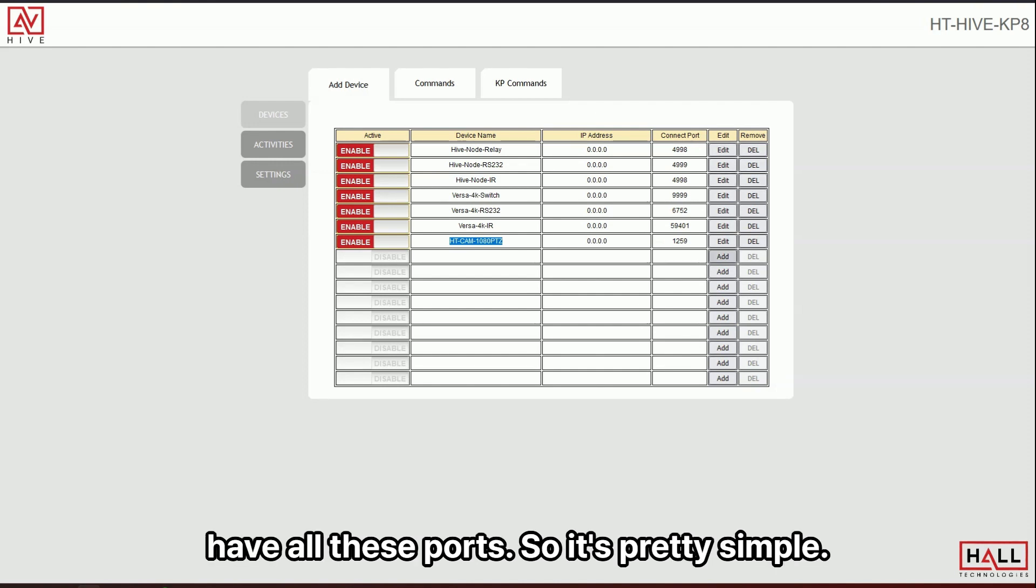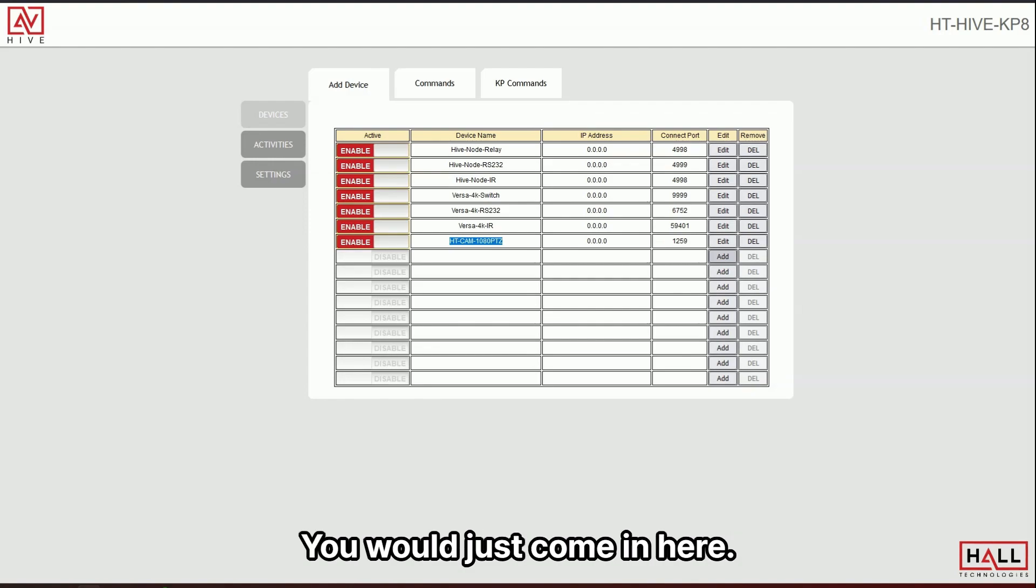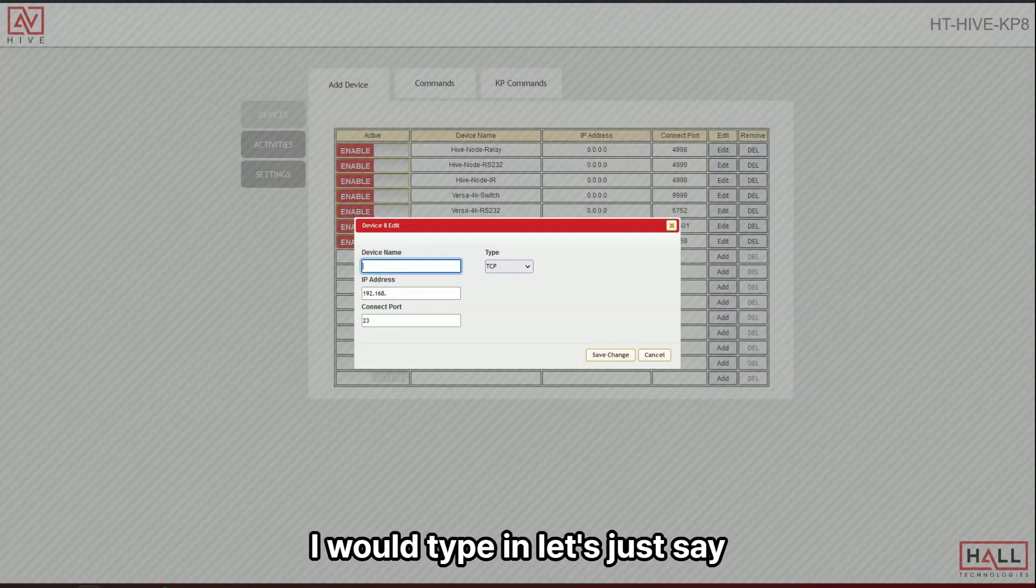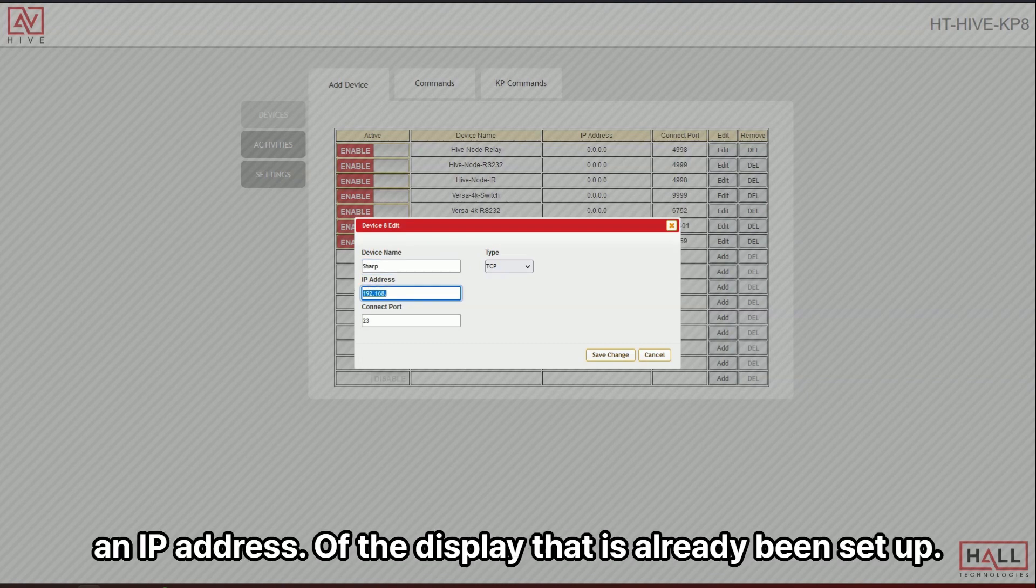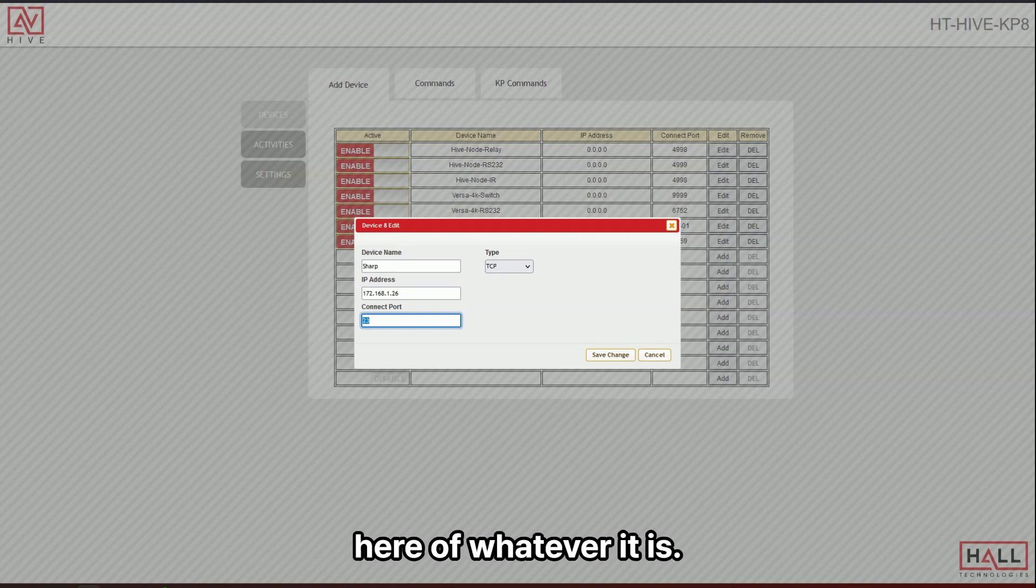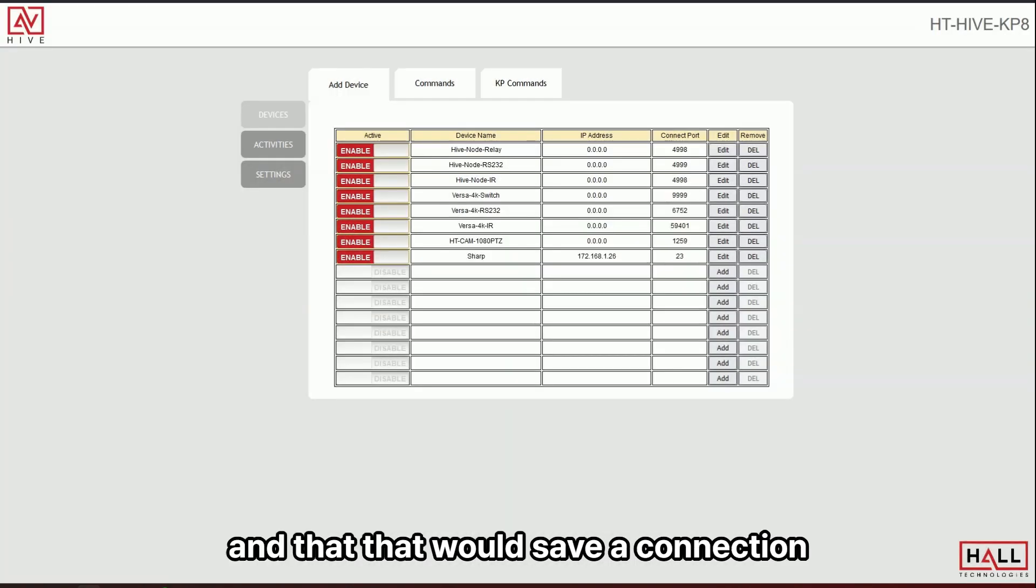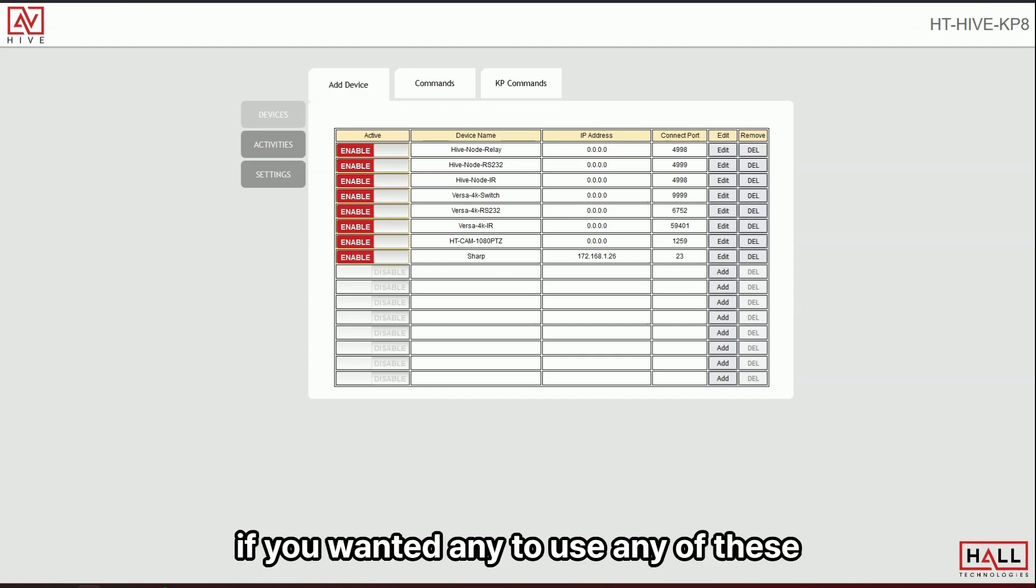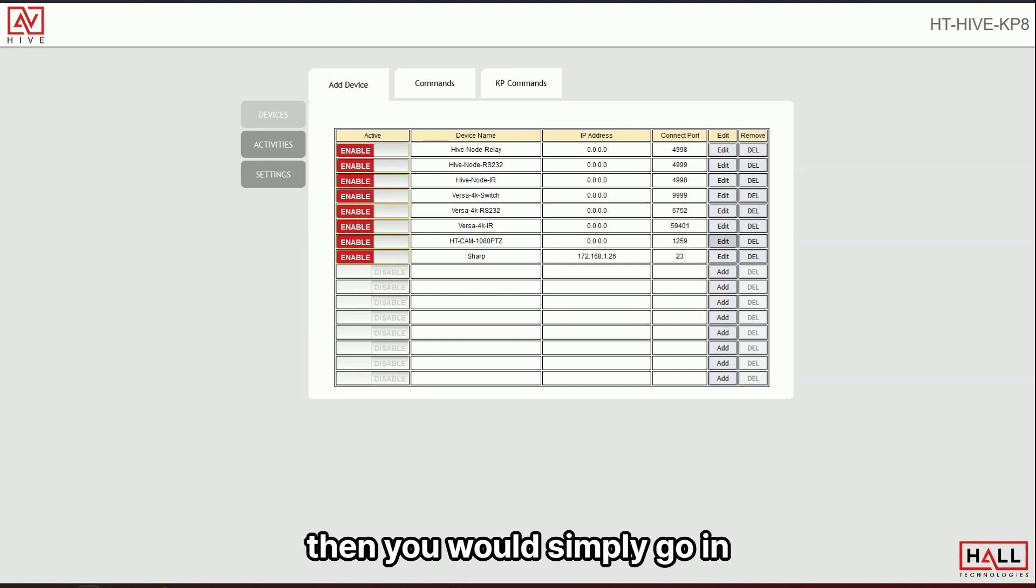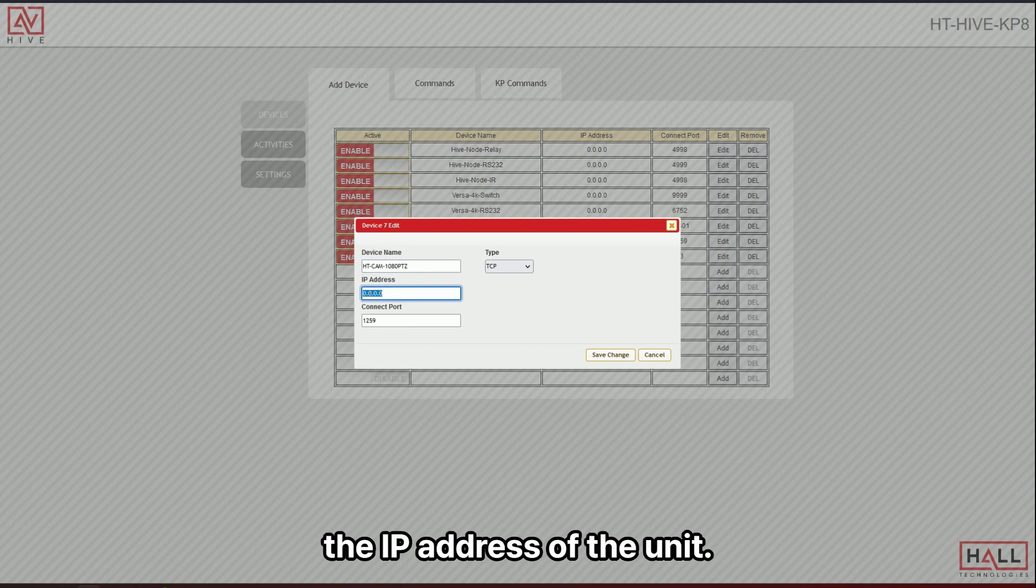So it's pretty simple. If you wanted to add a new connection, you would just come in here. You would type in, let's just say display sharp, and you would put in an IP address of the display that has already been set up. And you put in the port number here of whatever it is. And you would save this and that would save a connection. You can see here's our sharp right there. And then if you wanted to use any of these, if you have them on the network, then you would simply go in and you would select this and you would put in the IP address of the unit.